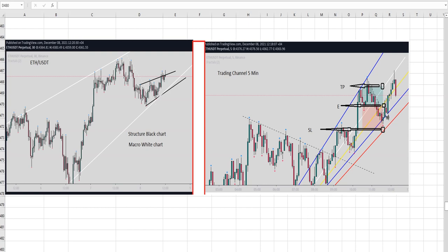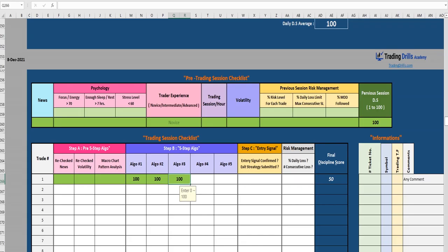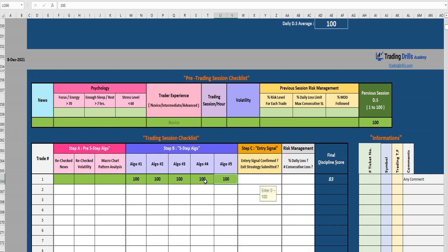The risk-to-reward ratio in the oversold area is favorable, so it passes Algo 4 and Algo 5. He completes the checklist and enters the trade. The entry signal is also confirmed — a swing low is forming.